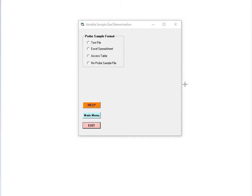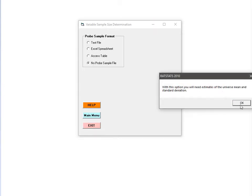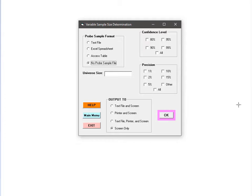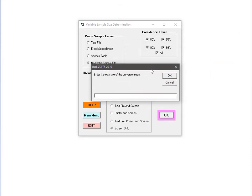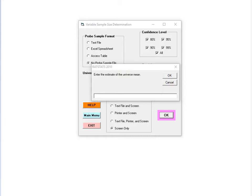Generally, your precision will end up worse than expected if the error amounts in your frame are more variable or lower than the error amounts in your sample. Now let's look at a specific example. For the first example, I will use the no probe sample file option. When I click this option, a box appears for the universe size. I need the total number of items in the list that the sample will be pulled from; for this example I'll use a value of 30,000. Next, I need to enter the confidence level and precision, which are the same as with the anticipated error rate module. When I click OK, it will ask for the estimate of the universe mean. Critically, it is asking for the mean of the error amounts, not the mean of the transaction amounts. I would get this number by taking the average of my probe sample or by using other data about the error amounts, such as error amounts from a past study of the same area. For this example, I will use 66.67.